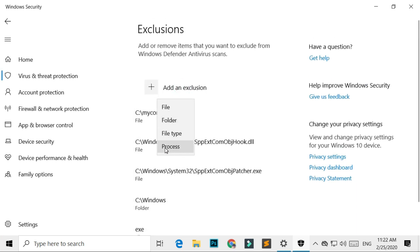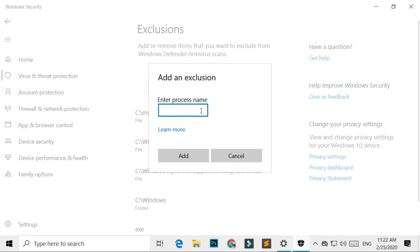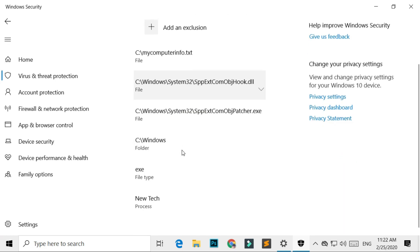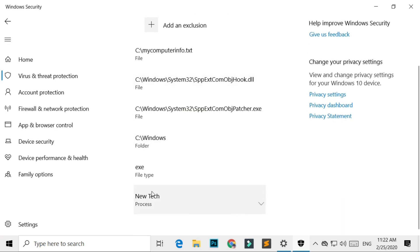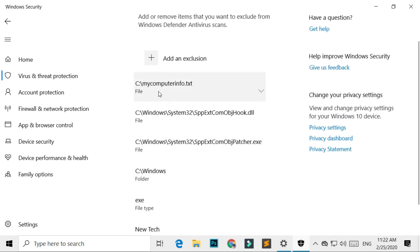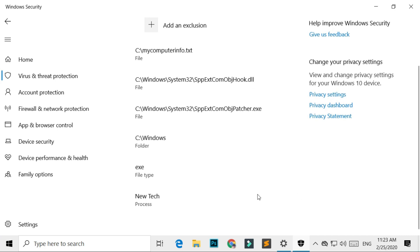But if you select Process Exclusion, it excludes all file names you add here. When it's time to remove the Exclusion, select one of them and click the Remove button.